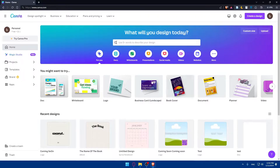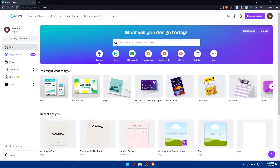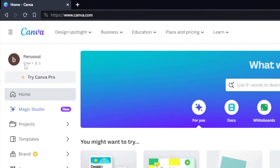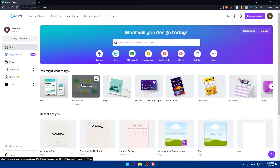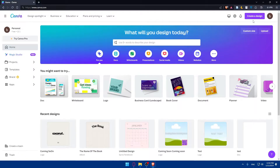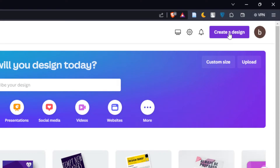For me, I'm already logged in. Once you're logged in into your account, you'll find yourself on something like this. As you can see, it's a personal account and I'm using the free plan right here. Now we will have to go and create your Canva design, so go and click on Create a design — you'll find it at the top right corner.